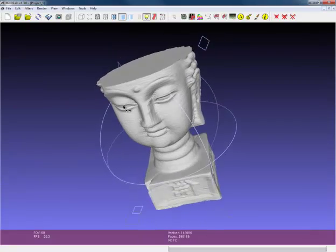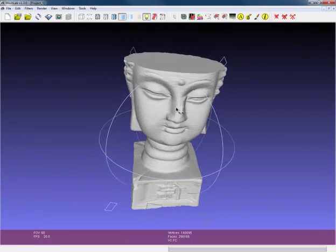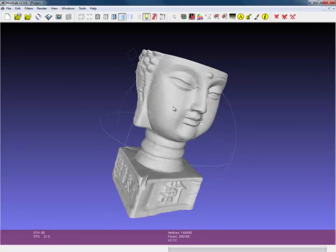And there we are, we have a clean mesh that is ready for printing.